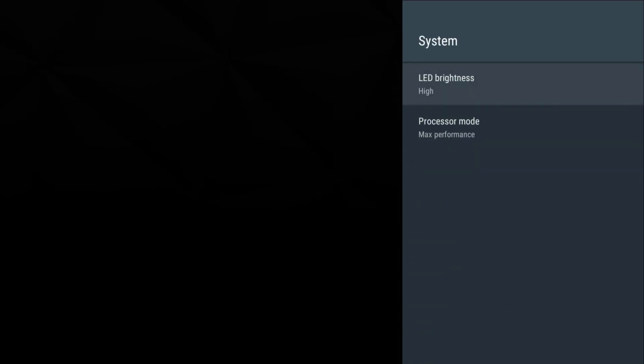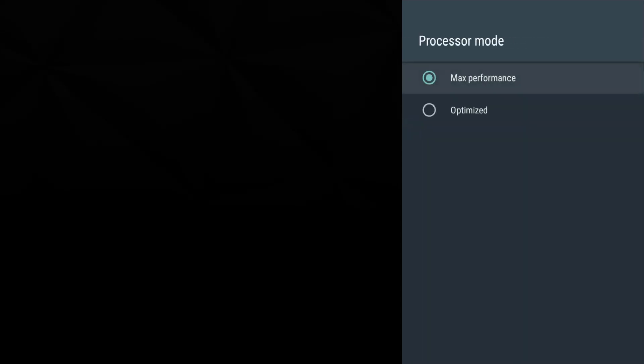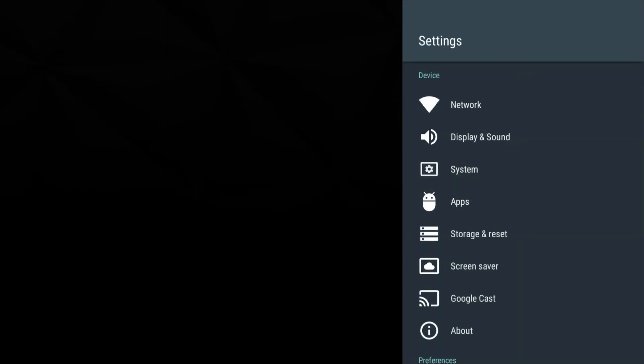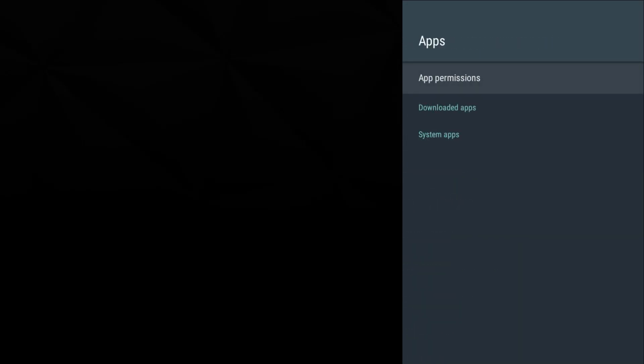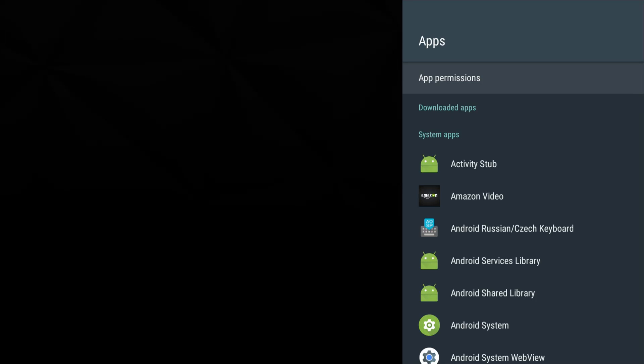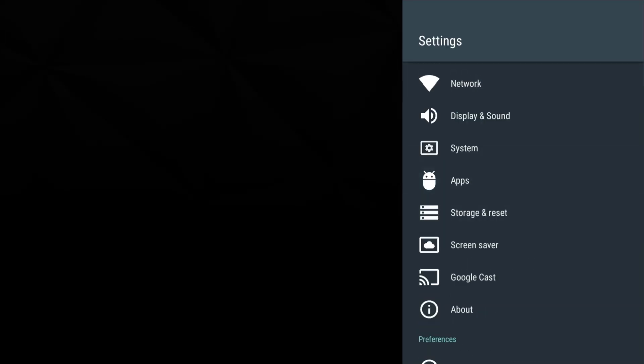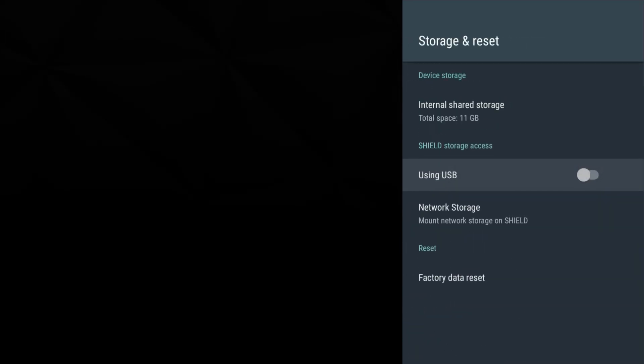We have stereo upmix, fixed volume, pass audio to our external devices. Let's go to our system: LED brightness, processor mode. Right now we're set to max performance but you can set it to optimized, but this is a Shield and I want the best performance possible. Let's go to our apps.